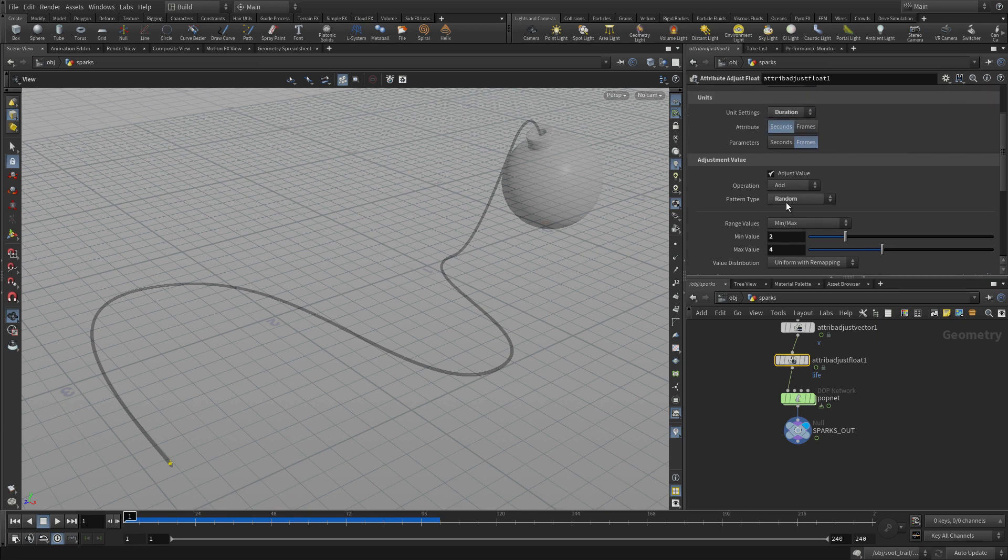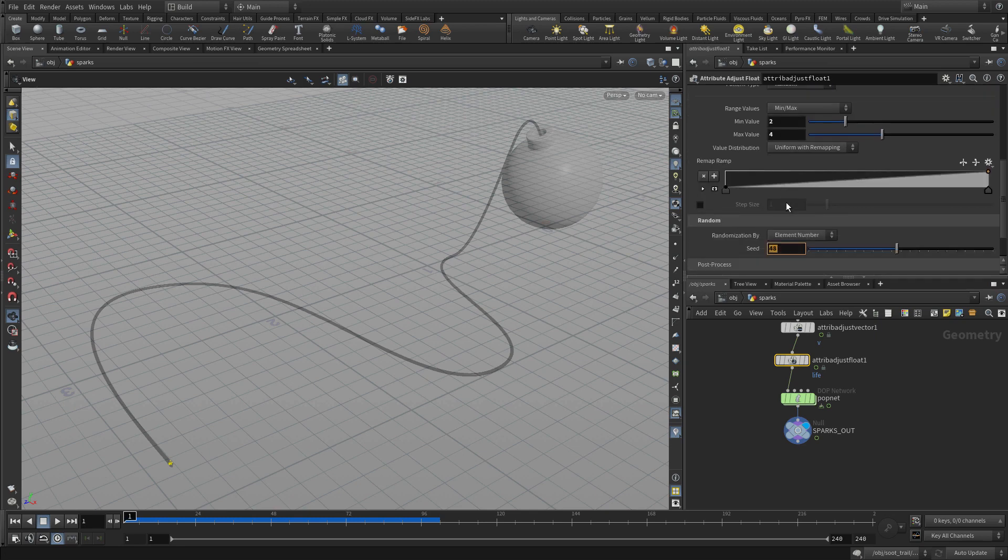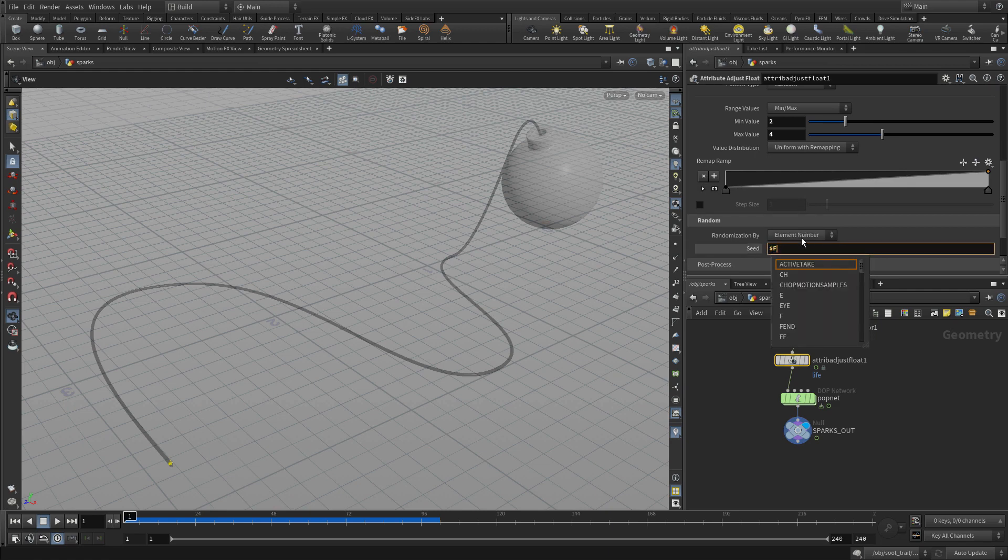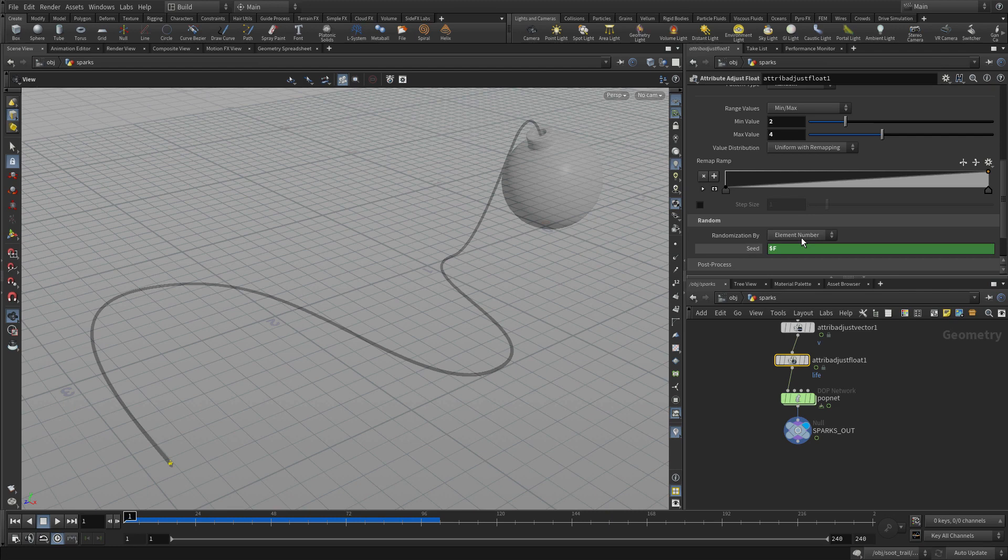The parameters are in frames. And we can put a different seed in here. We'll have the seed change so it sort of agitates it over time.